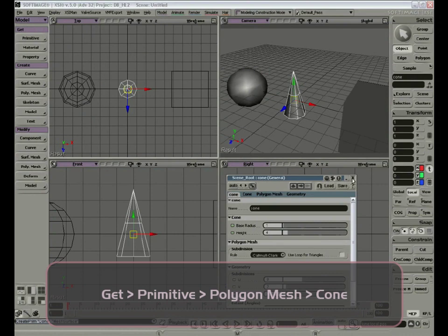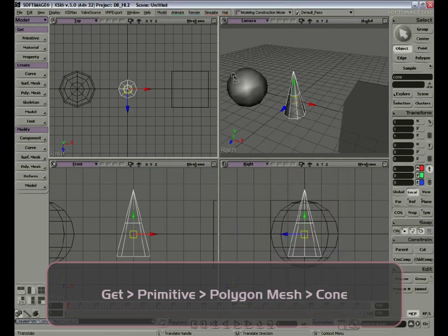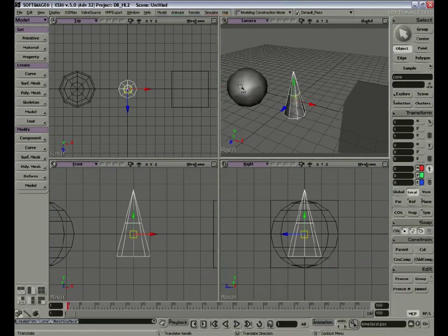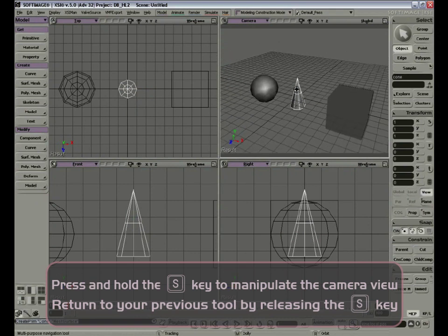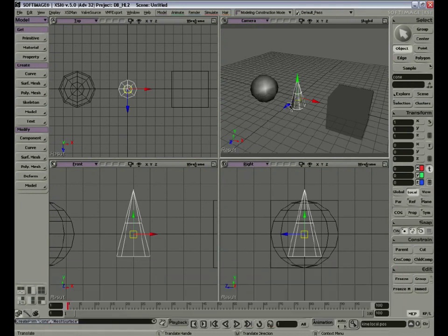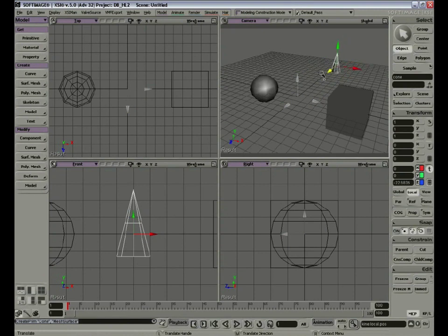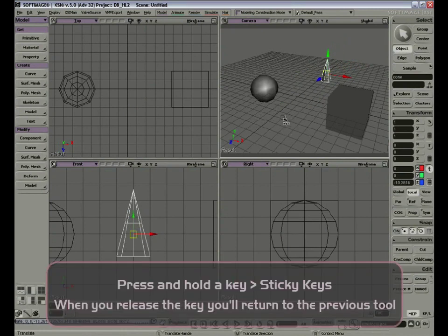In my camera view I can't see all three models completely. We're going to move the camera backwards so we can see all the models. This time, instead of pressing and releasing the S key, let's press and hold S on the keyboard. Click the middle mouse button, hold it, and move the camera backwards. Now when I release the S key, my tool will return to the previous tool, which in this case is the transform tool. This function of leaving a key pressed is called the sticky tool and is very useful.